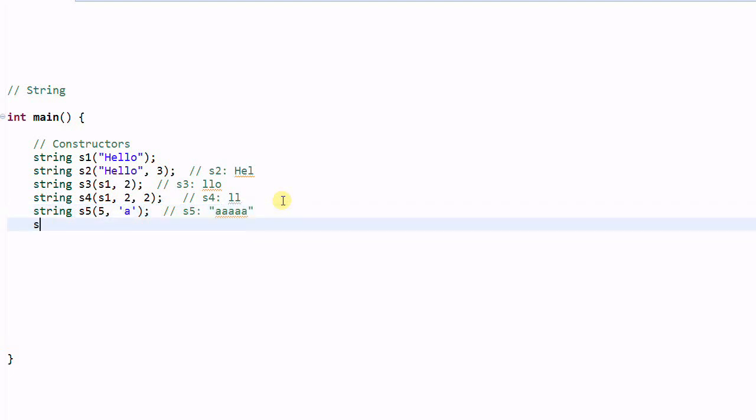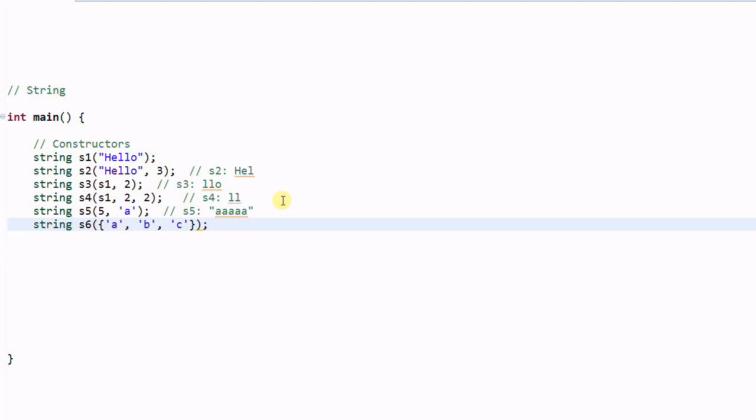A string can also be constructed from initializer list. So this is the syntax of initializer list. C. And S6 contains A, B, C. So this constructor is very useful when you have individual characters stored in the char variables.